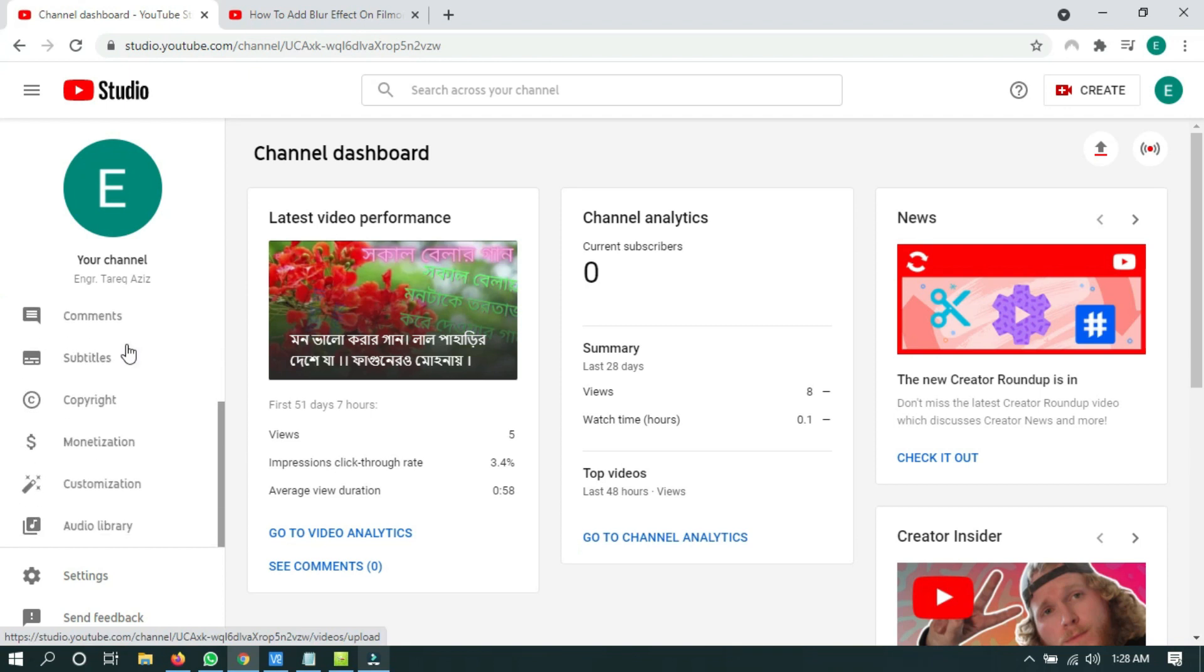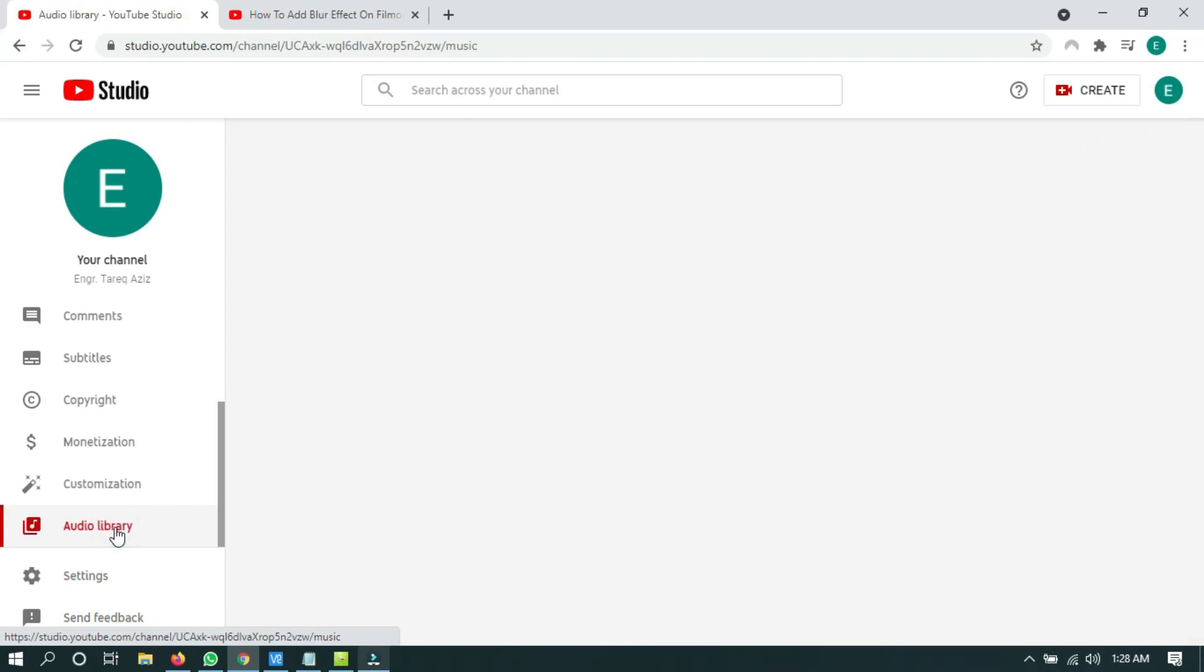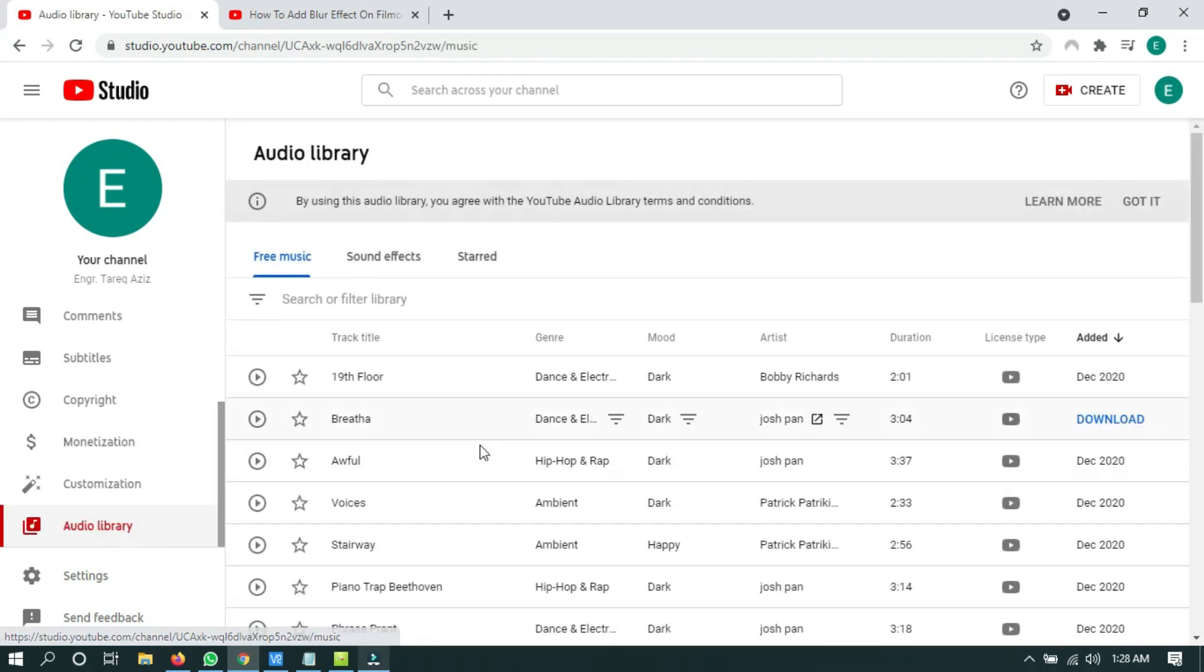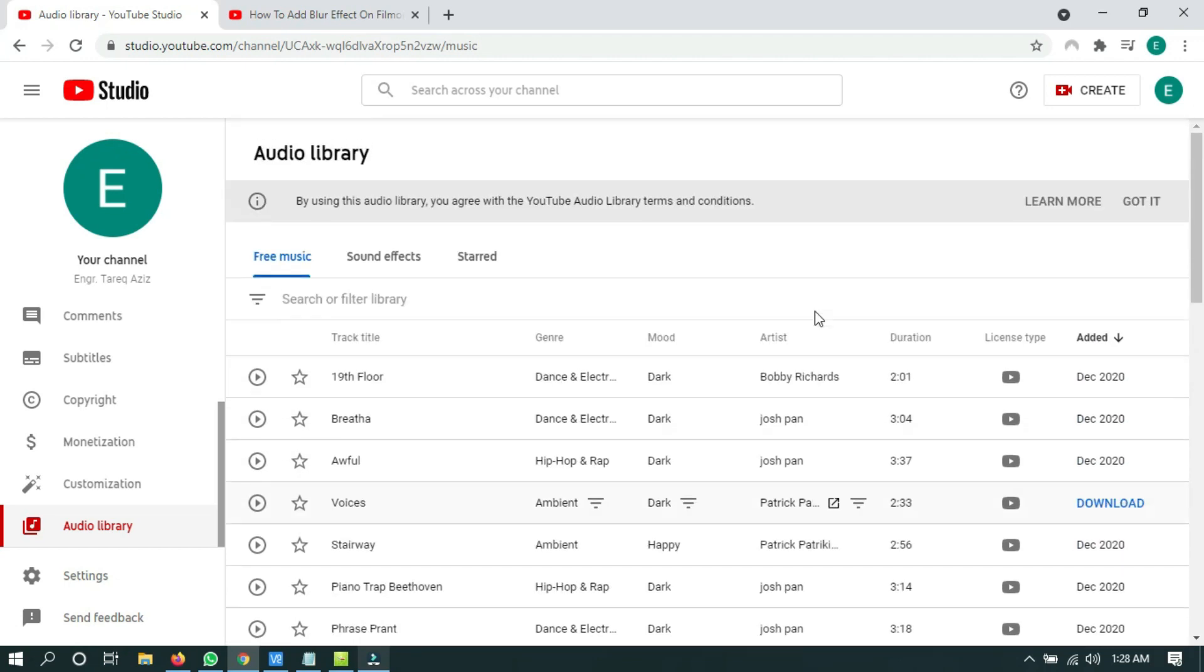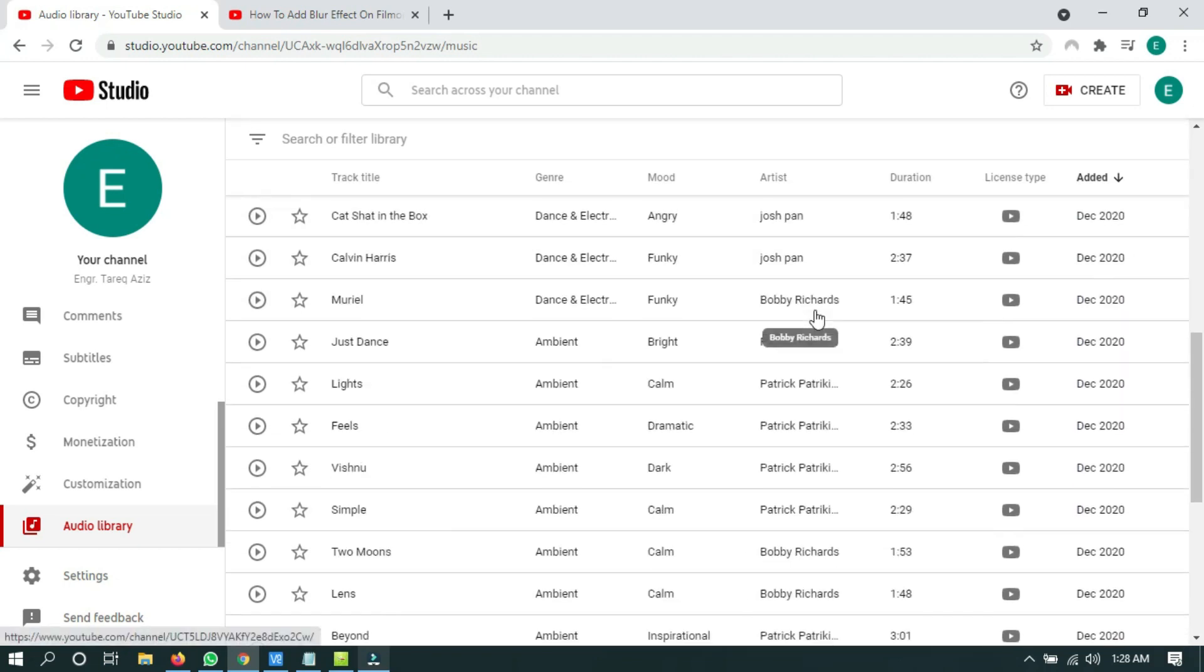Just scroll down the menu and click on Audio Library. Here it is. You will find thousands of audio tracks and also sound effects.